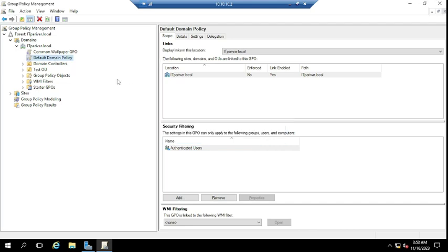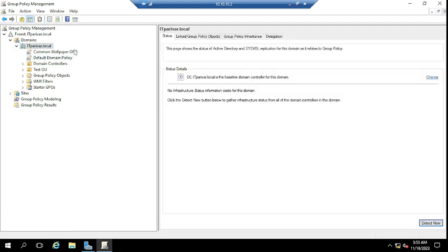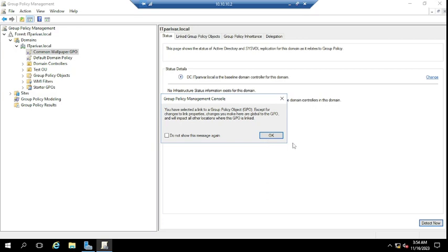These policies are linked to the domain level. If you want to apply for any specific OU users or any specific user, I have already uploaded videos on that — I will mention the URLs of those videos in the description. So let's try to create the registry key using group policy.